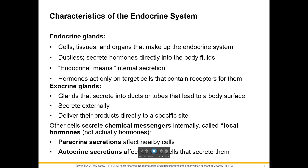Other cells secrete chemical messages internally, and we call these local hormones. They're not real hormones because they don't go into the blood — a hormone will travel through blood, and that's where we make the differentiation. Paracrine secretions don't travel through the blood; they just go to cells nearby, so we call them local hormones. Autocrine — 'auto' means self — so these are chemicals that bind to the cell that released them and activate that cell to do something.